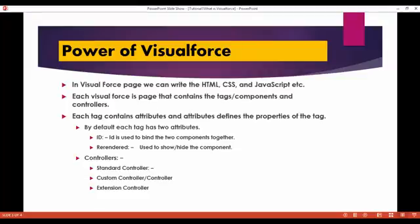We'll talk about the tags and components in our coming tutorials. Each tag has a list of attributes, and each of the attributes has some properties of that tag. For example, in HTML you have a body tag with an attribute called BG color, which is the background color. Similarly, in Visualforce pages, each tag has attributes. By default, each tag has two attributes: ID and re-rendered.